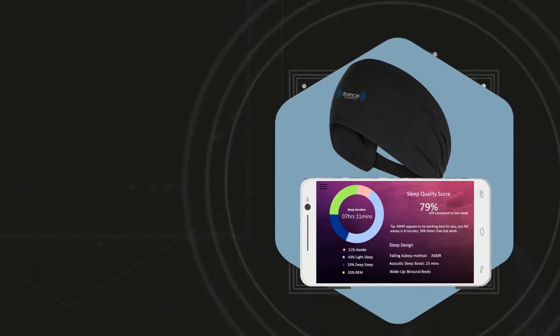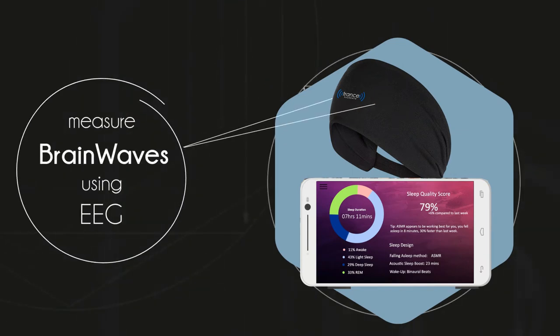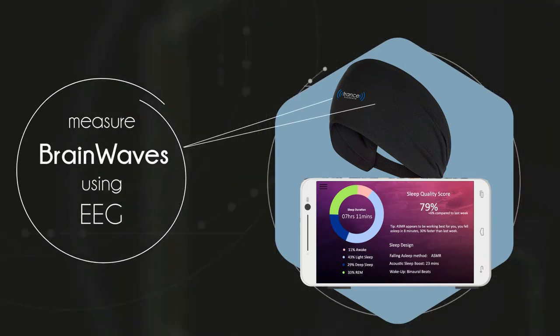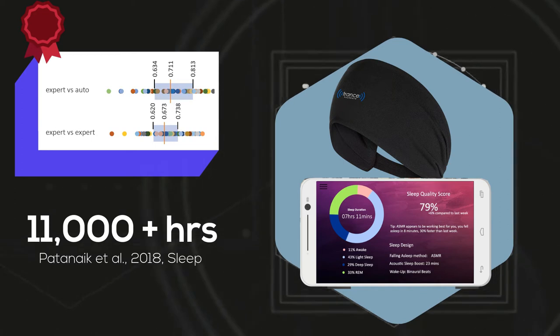Our product, the Trance Headband, directly measures your brainwaves and provides clinical-grade sleep tracking.